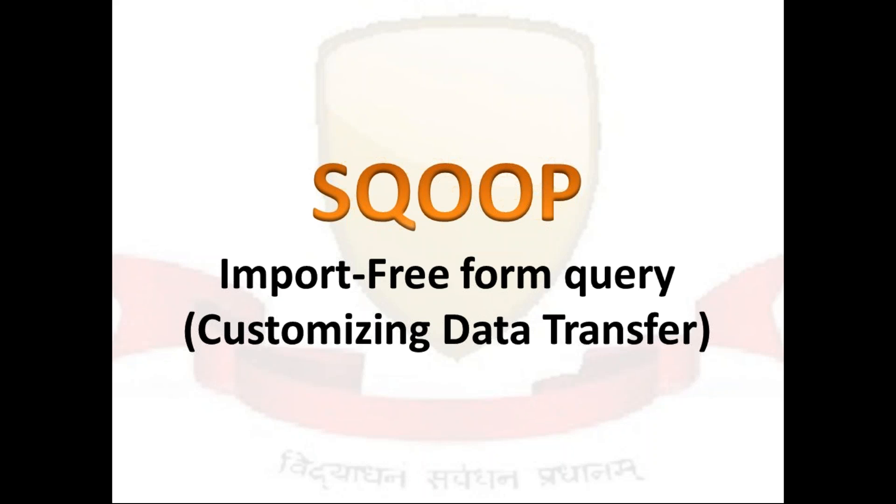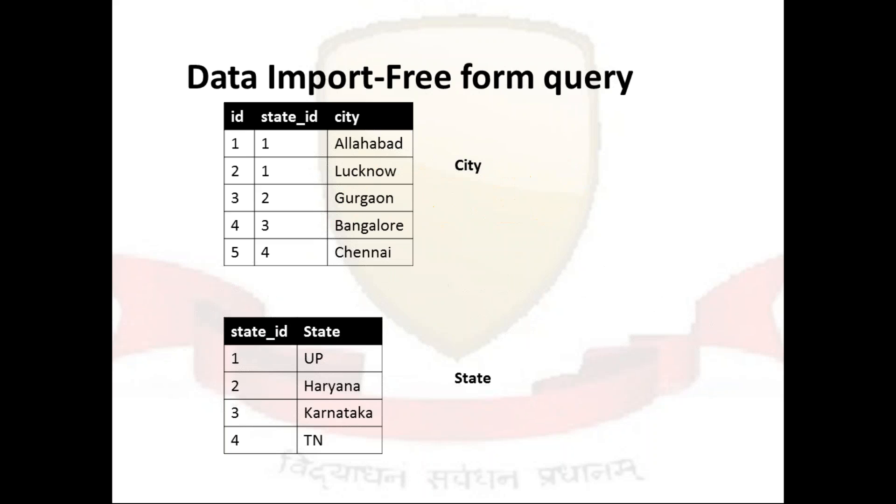We can see here that we have two different tables, these are all normalized tables. Like ID here in this city table ID is a primary key and in the state table, state underscore ID is a primary key and these are the related foreign keys as well.